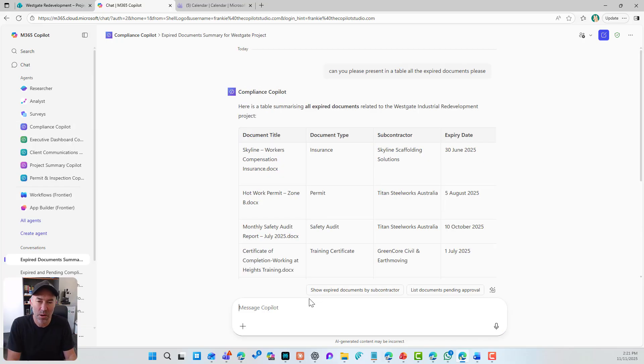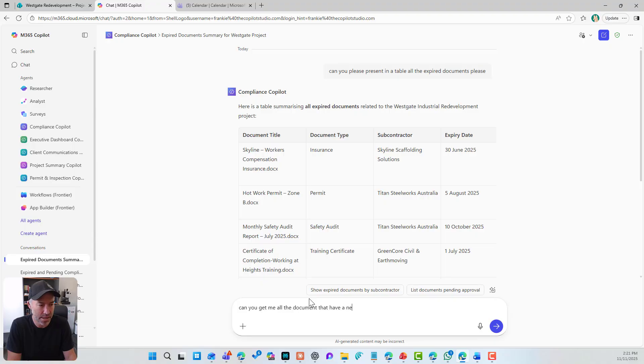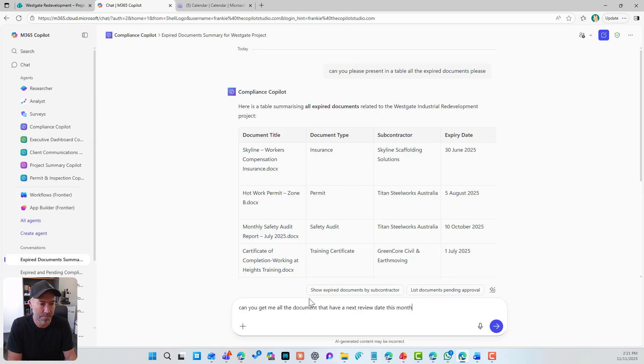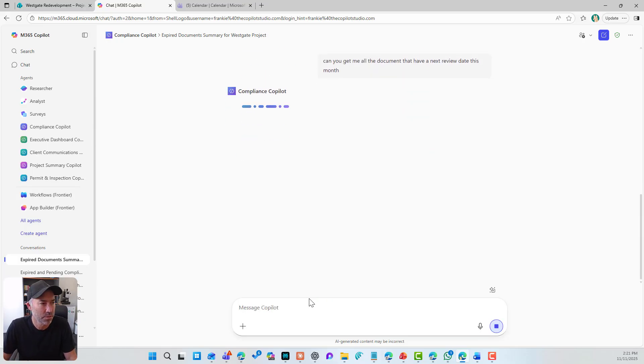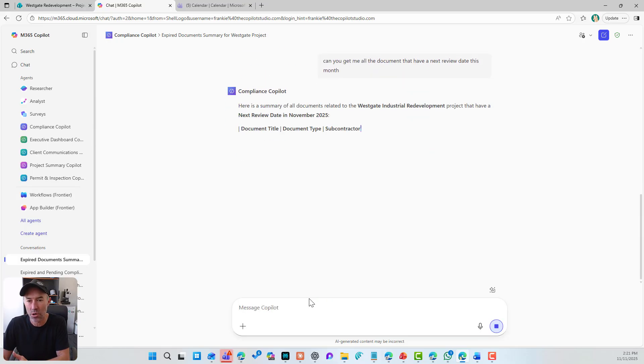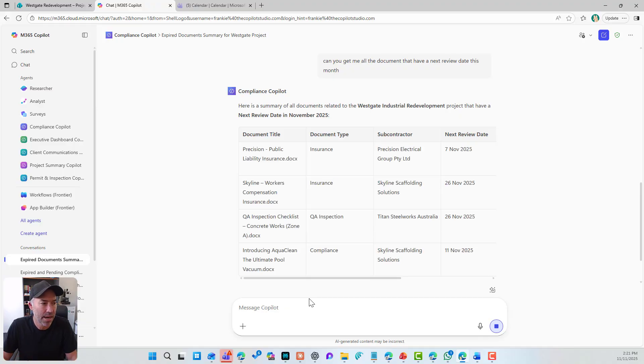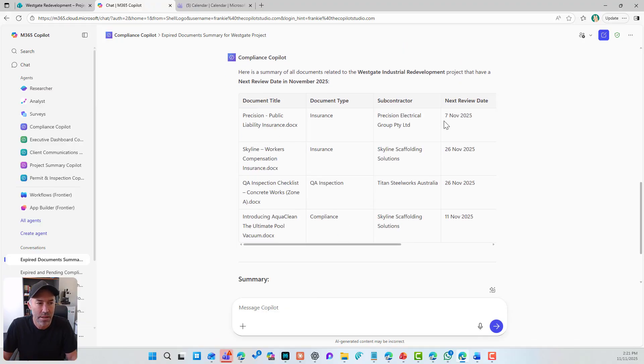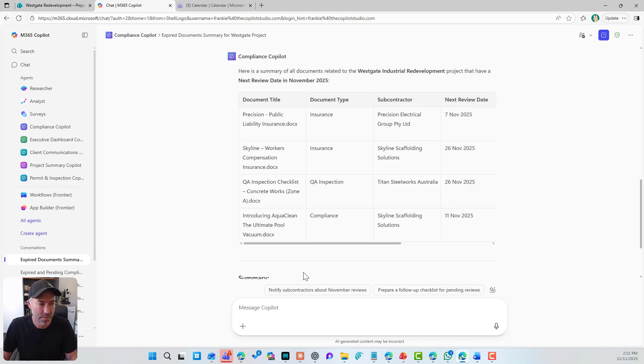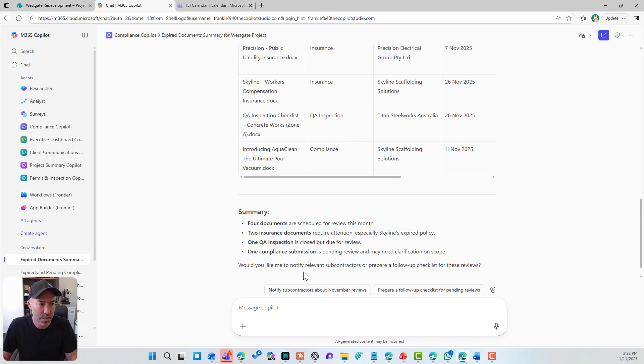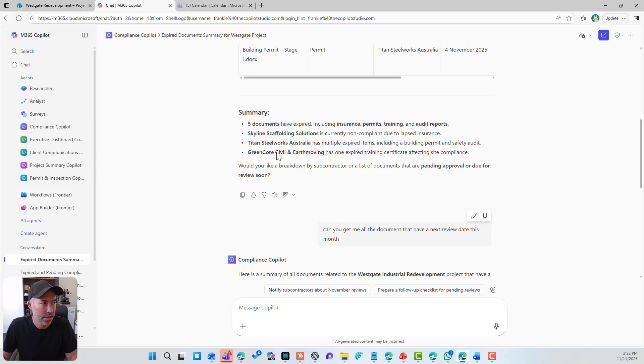Now, what about we say, can you get me all the documents that have a next review date this month? And let's see if we get the same results. Again, we're grounded in the same document library here, the documents. And again, there's the documents that are due this month. I've got the summary. There's four documents, et cetera, like that.